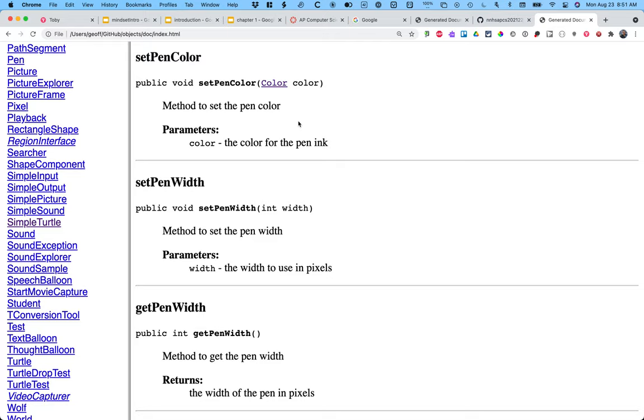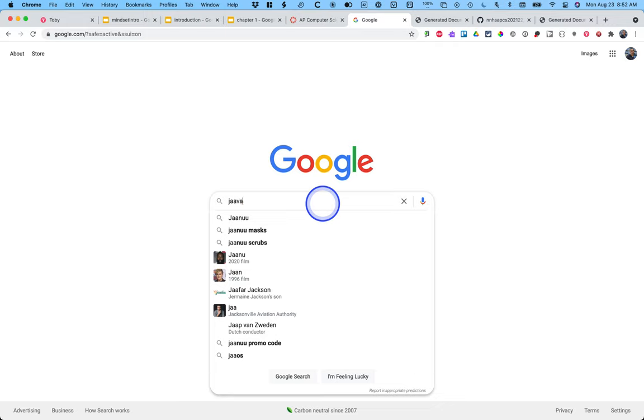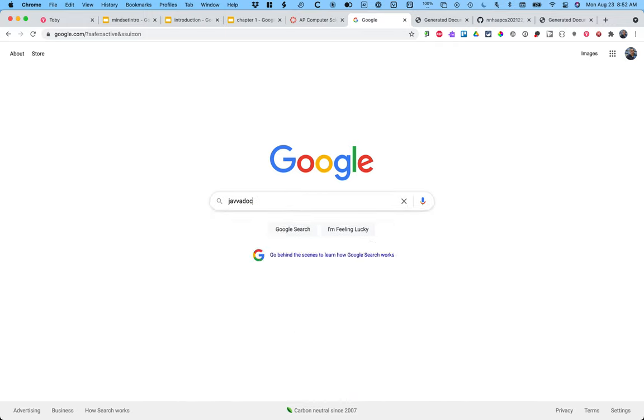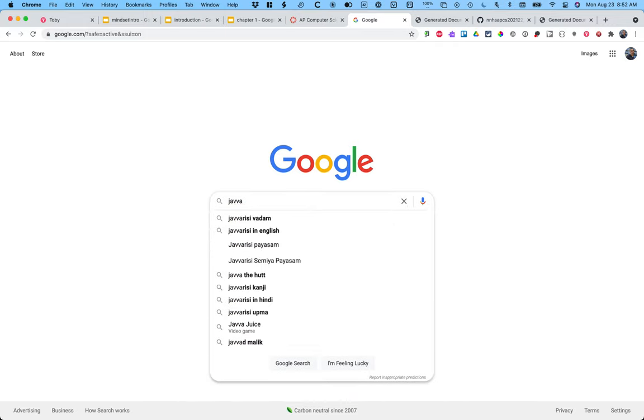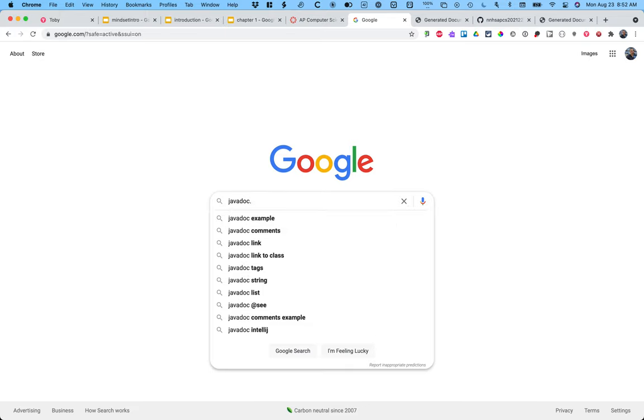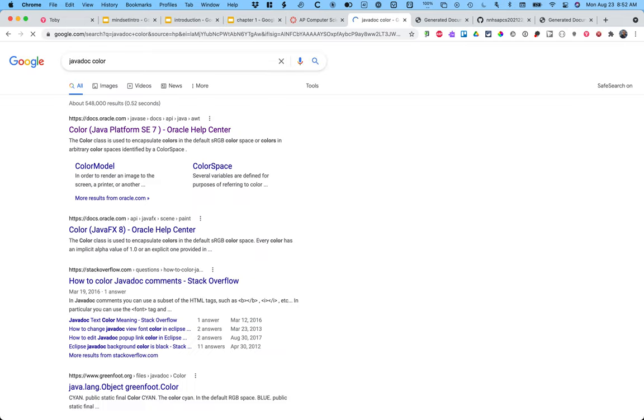So when you're looking for information about turtles, you want to look inside this document. When you're looking for general information about Java, like what's a color? That's a good question. That's when Google is totally useful. So in Google, if I simply type Java doc, all one word, J-A-V-A-D-O-C, and then what it is I want to learn more about, like color, the first link is probably going to be the documentation for the color class.